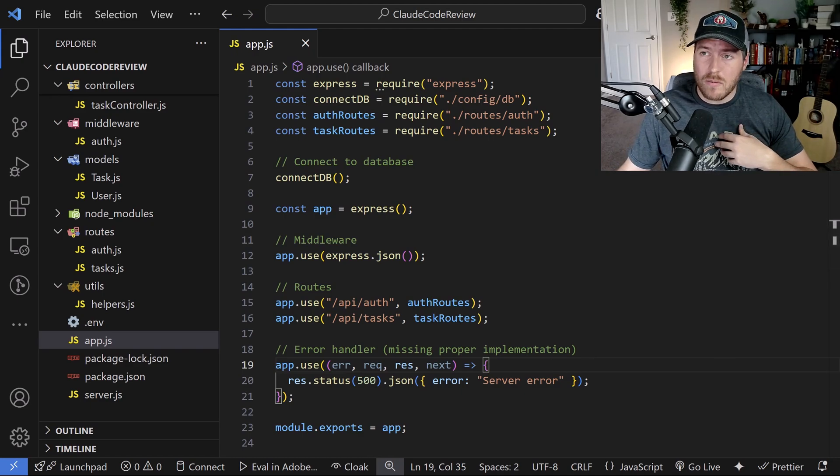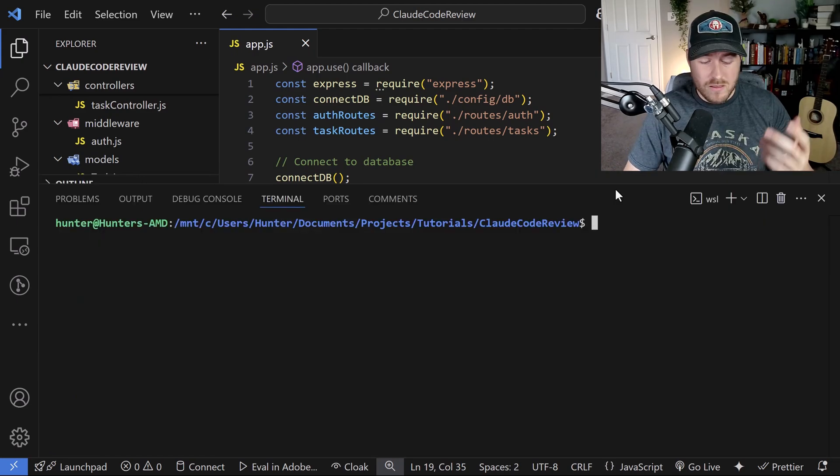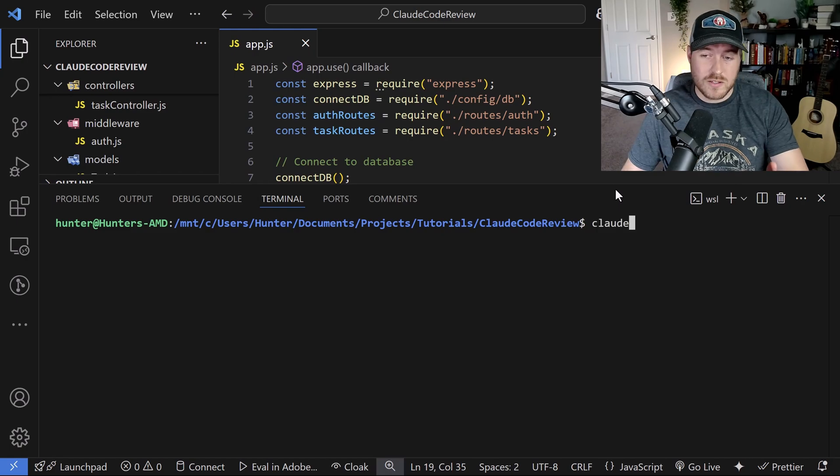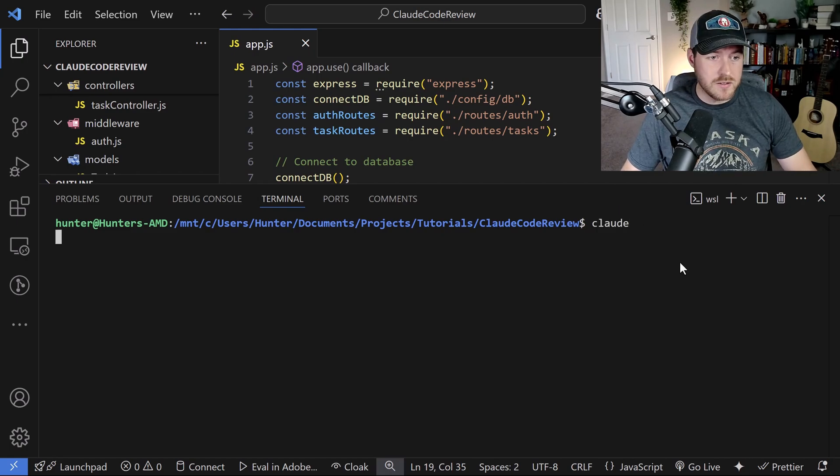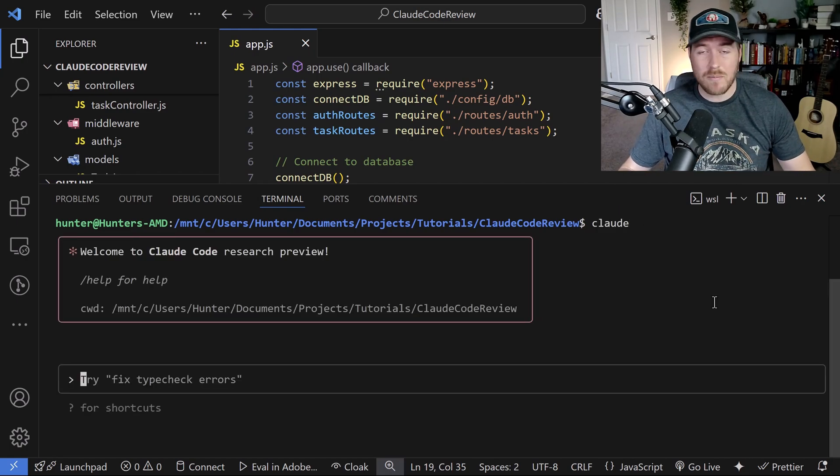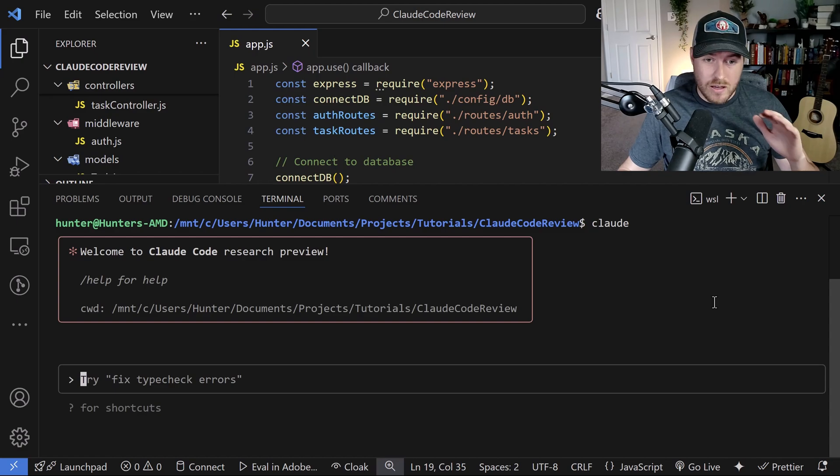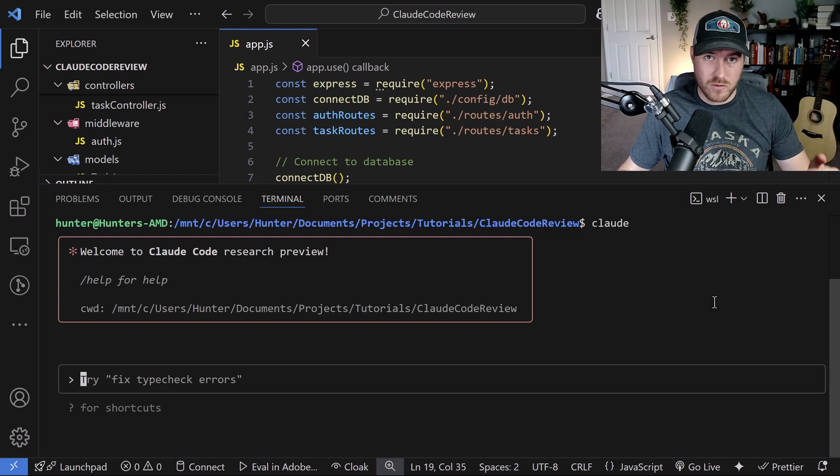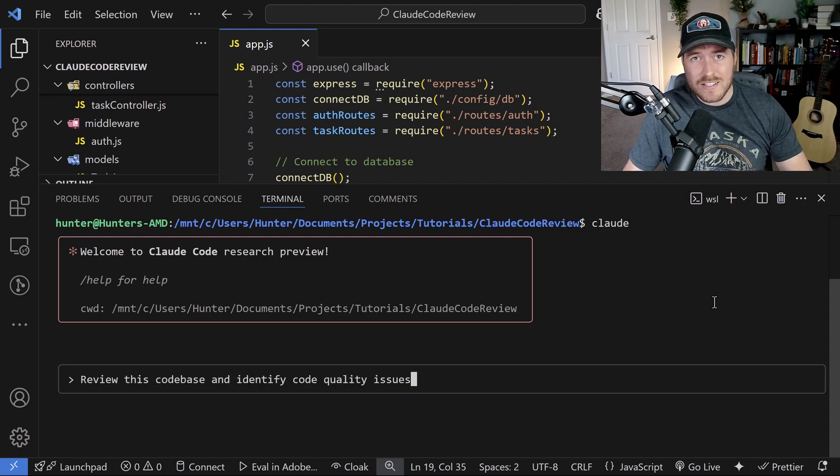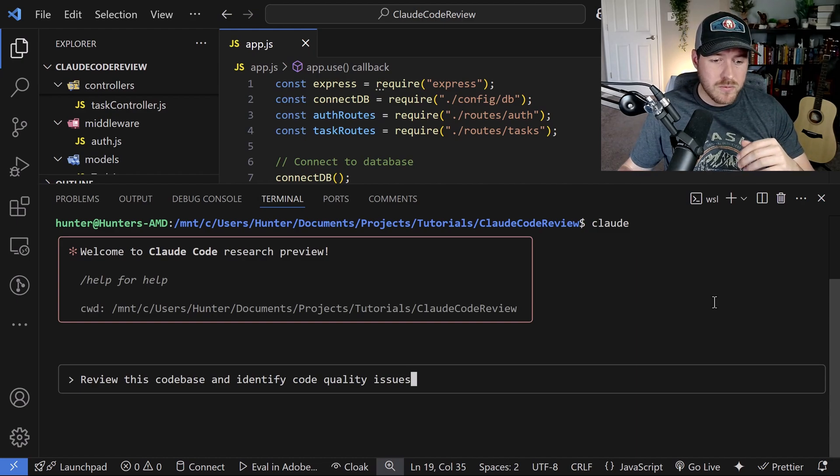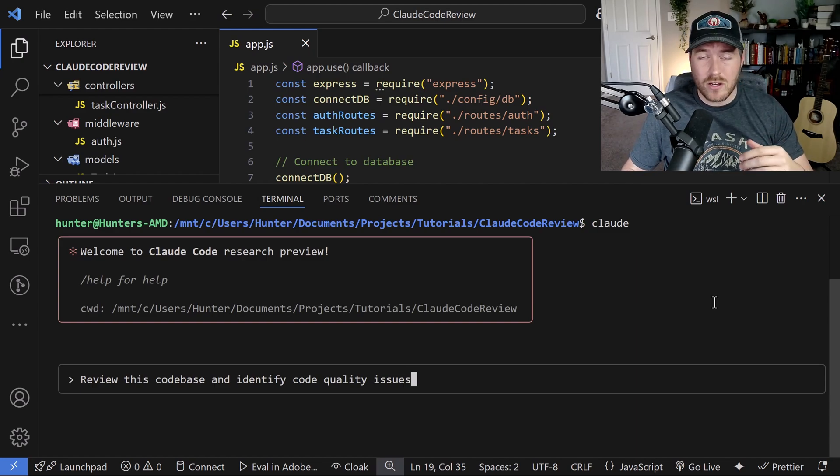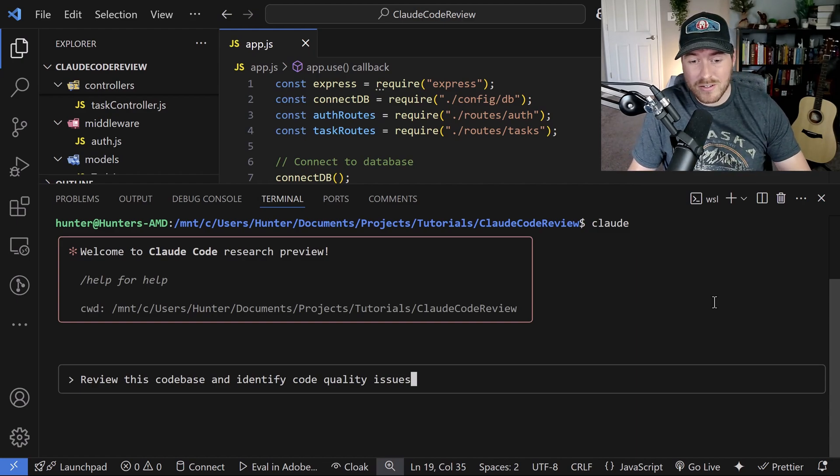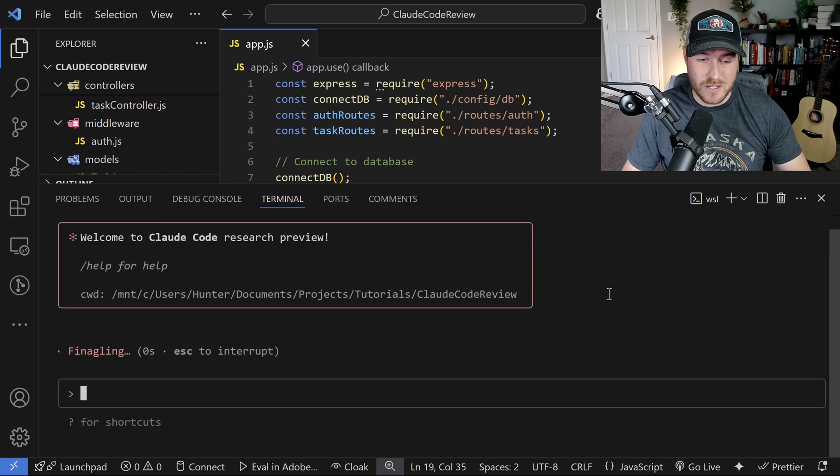I'm going to open up my terminal and in the terminal I'm just going to start up Cloud. So I'll say Cloud and I'll hit enter. Now that we've started the CLI tool, let's get right into it. I'm just going to ask it if it can find any issues within this code base. So what I'm asking it to do here is to review this code base and identify code quality issues. So now I'll hit enter and see what it gives me.